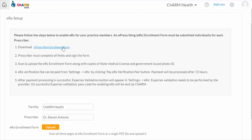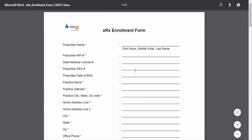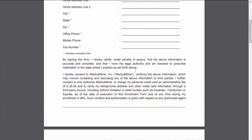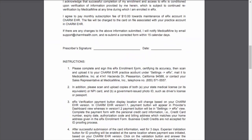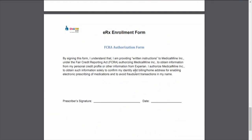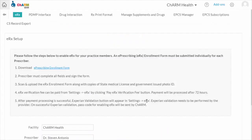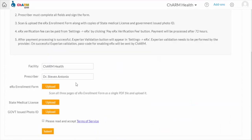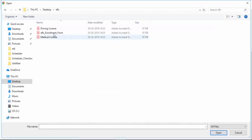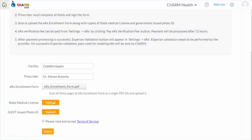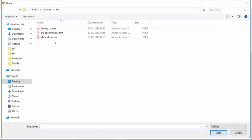The ERX Enrolment Form needs to be filled and signed by individual prescribers. Download the ERX Enrolment Form and fill it out. Then upload the filled ERX form, medical license, and government-issued ID such as a driving license back to the system.